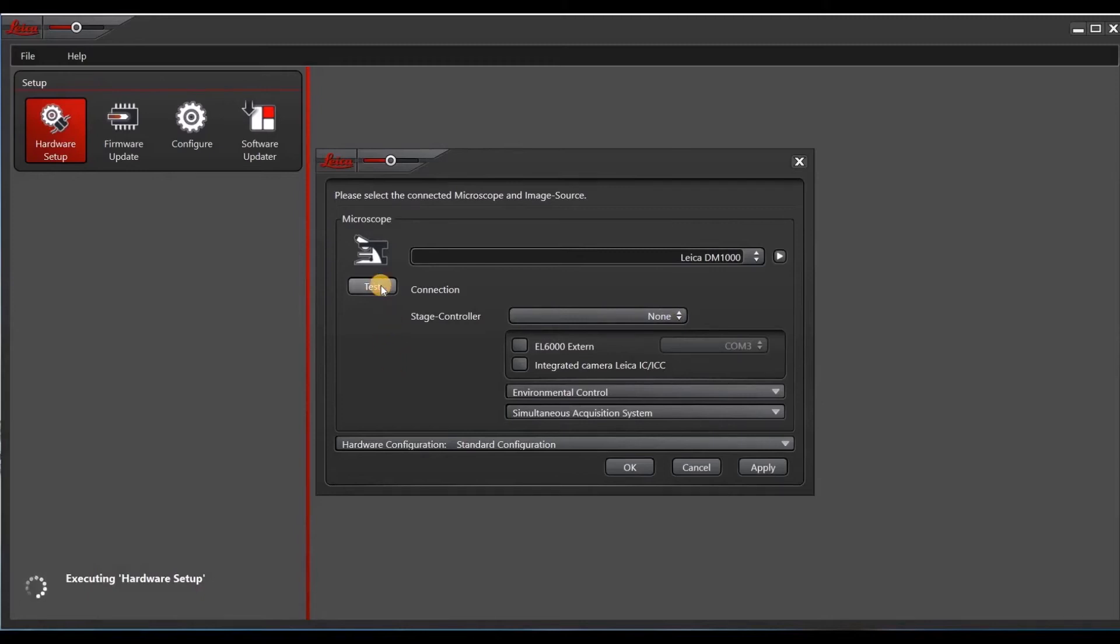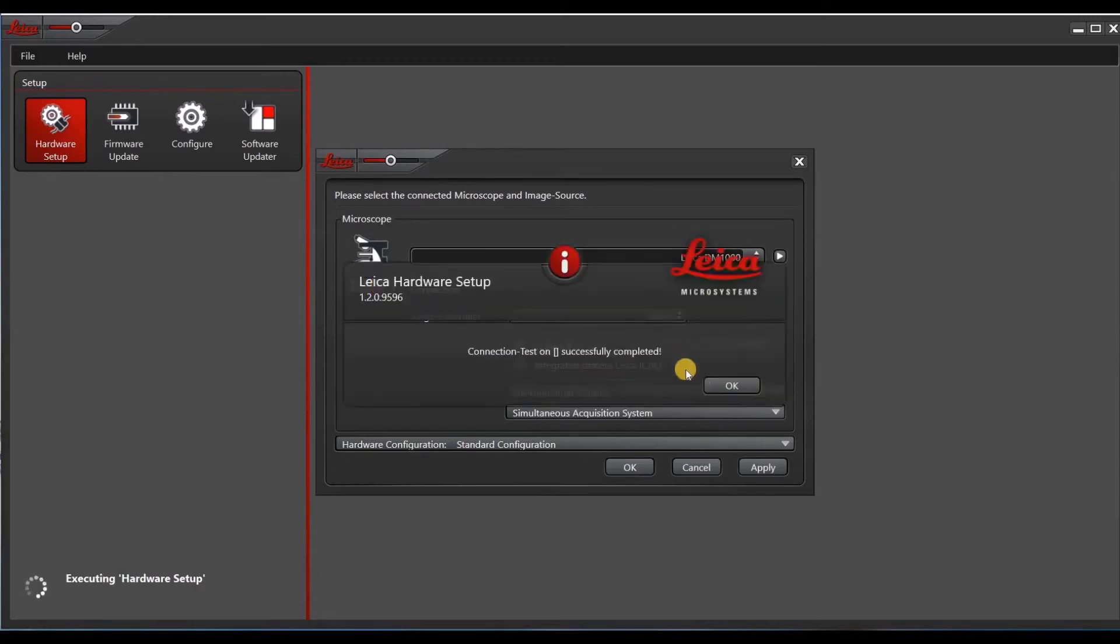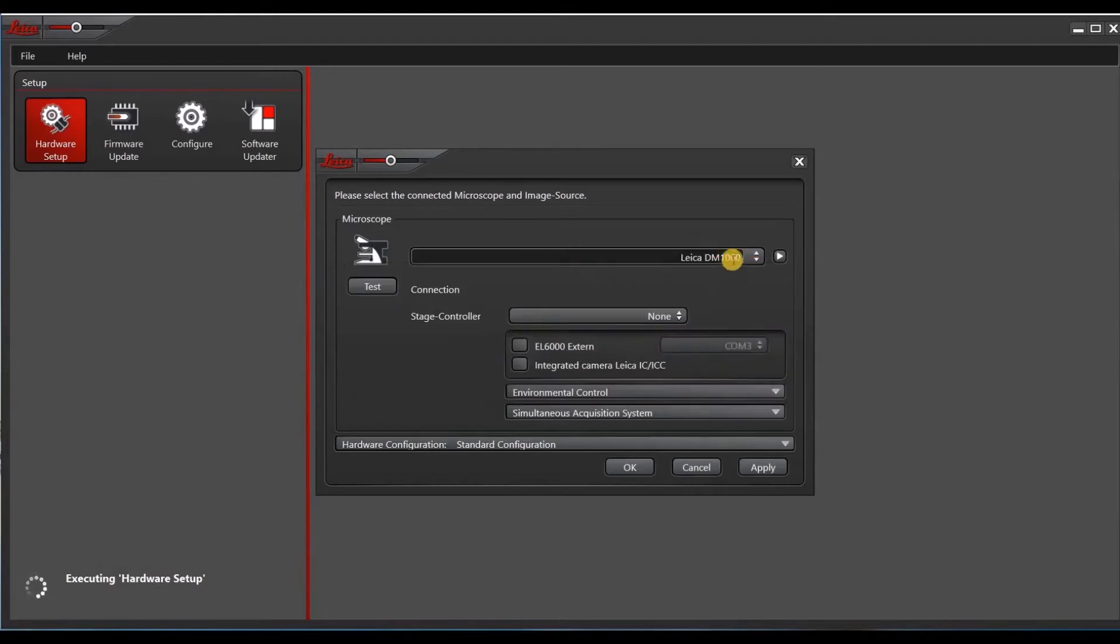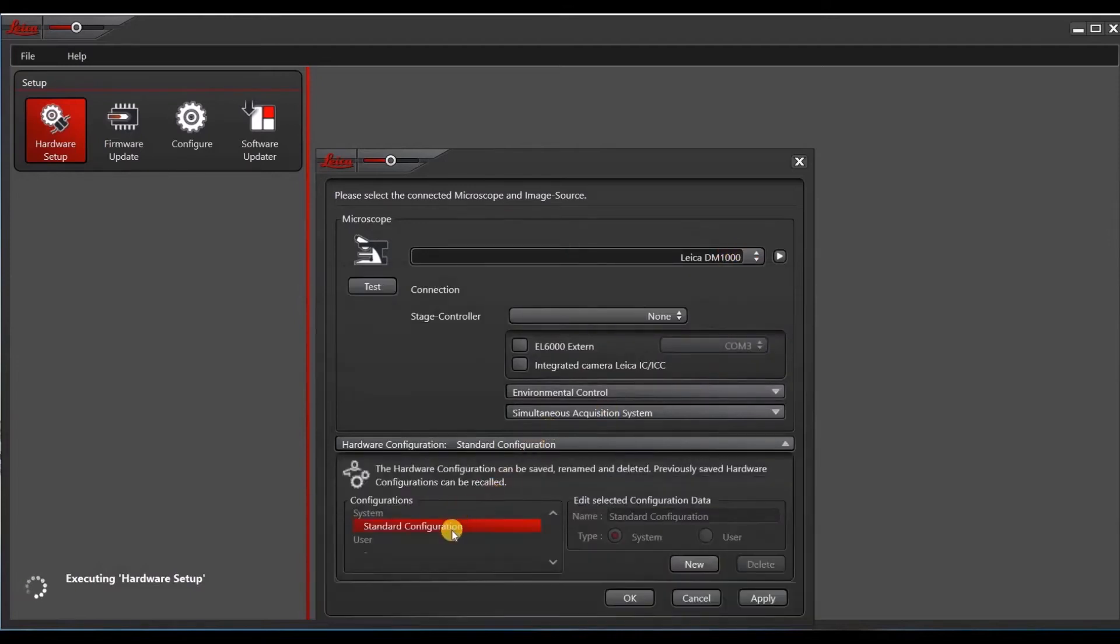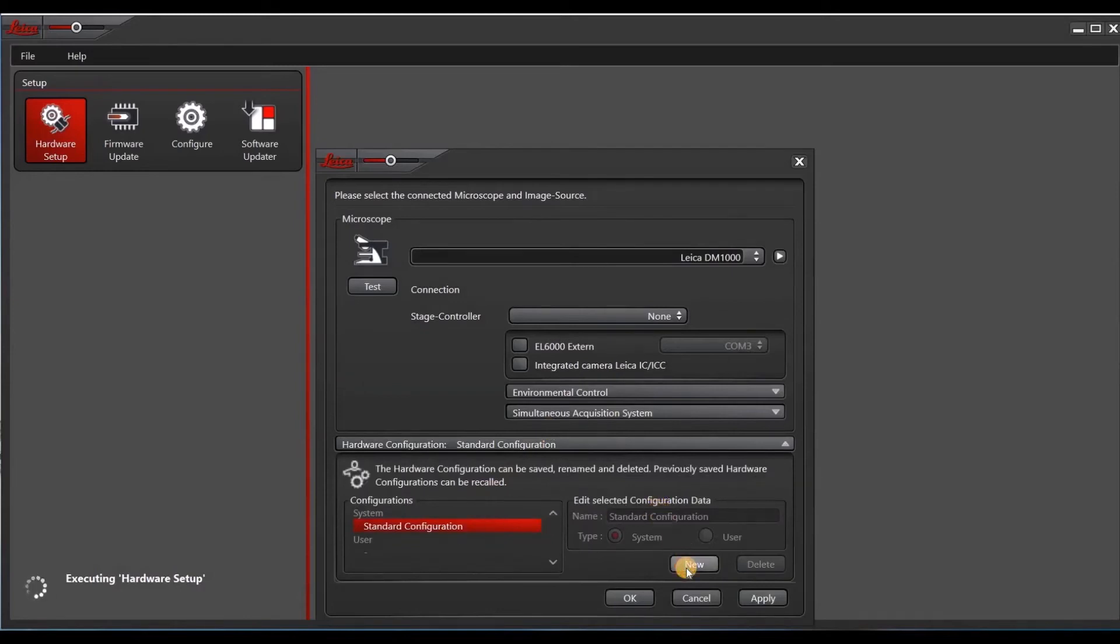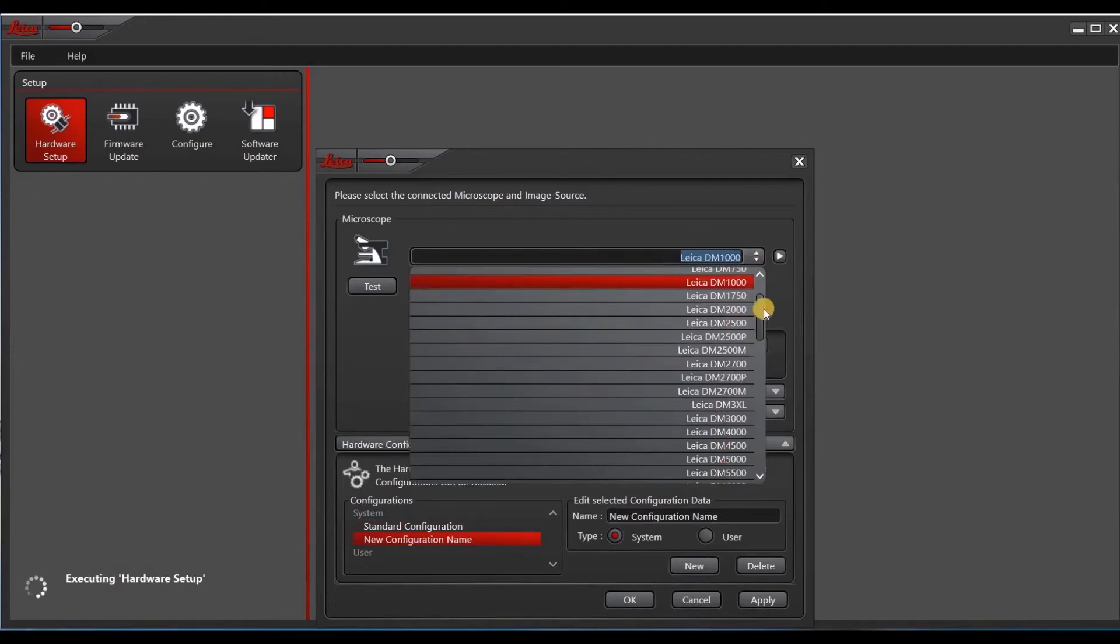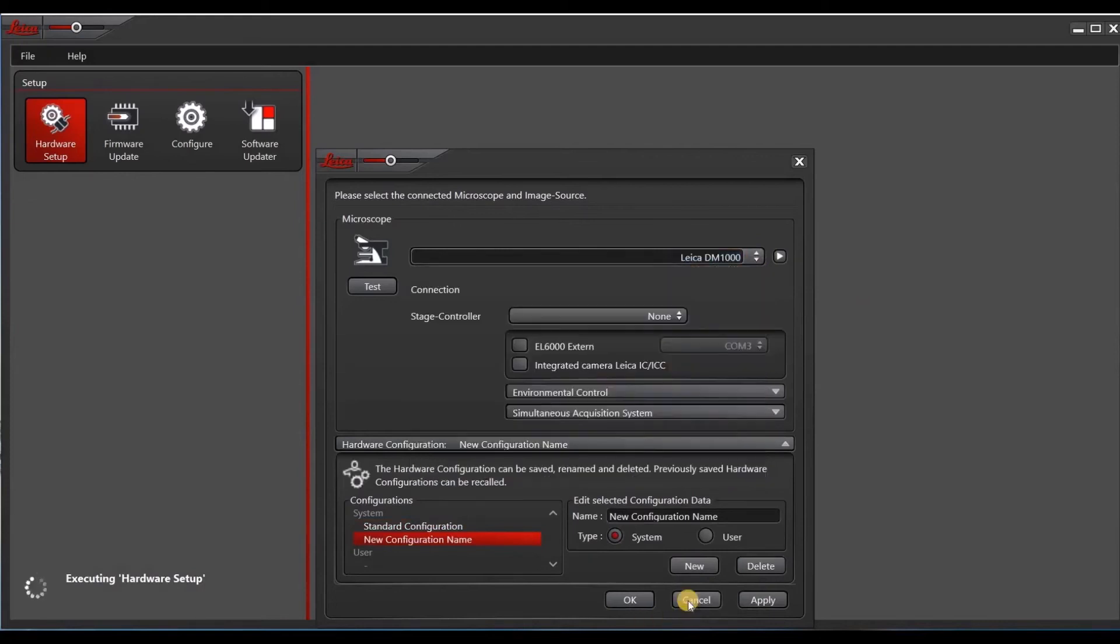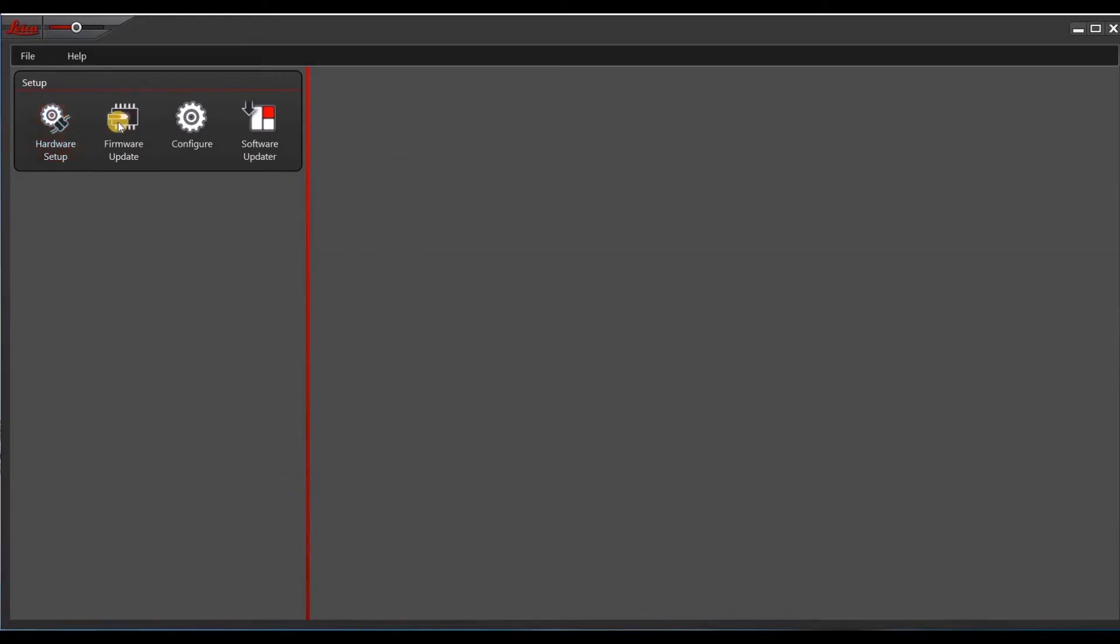So I'm just going to set up with a manual microscope that's actually not connected to my computer. The test pass because there's no connection. And then I can also set up some different configurations depending on how many microscopes I have connected to the computer. So the next thing I usually do is check the firmware update.